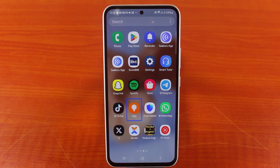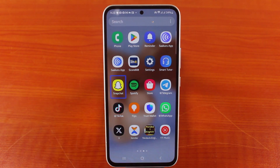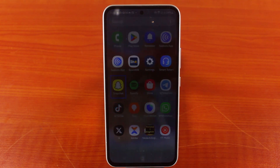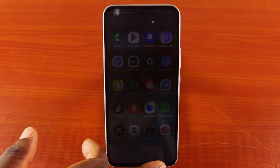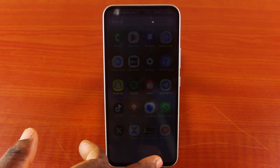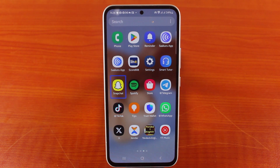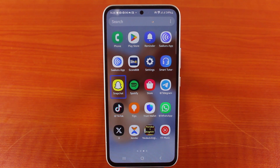In this video I'm going to show you how to turn off screen reader on your Samsung phone. Each time you tap anything on your Samsung phone the screen will read it aloud or it will be interpreted or read to you. So in this video I'm going to show you how to turn off the screen reader on your Samsung phone.